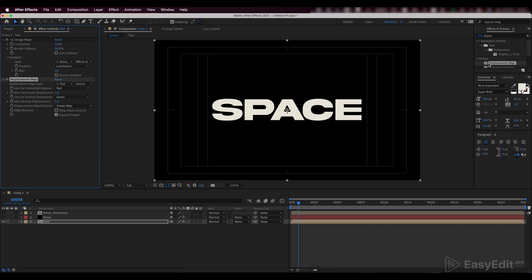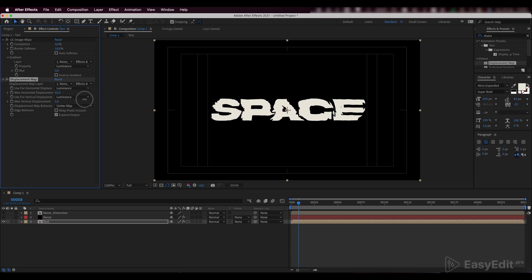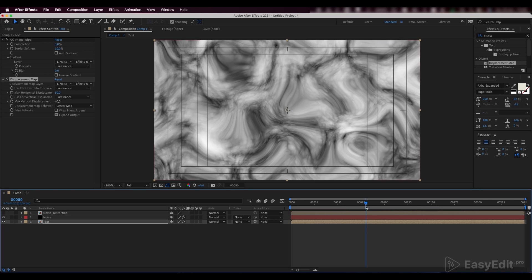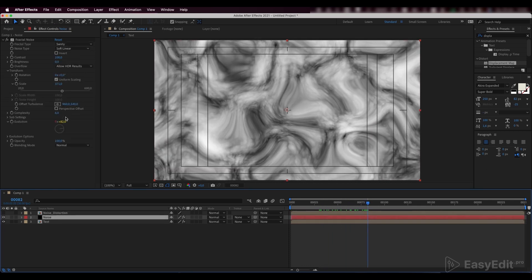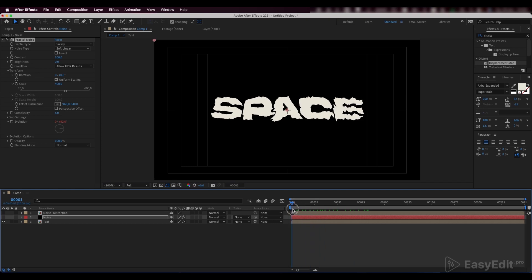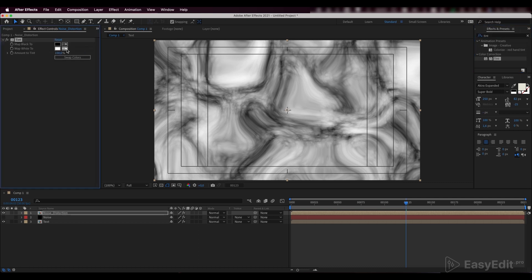Add a displacement map effect and link it to the noise distortion layer. The black noise areas will distort the bottom values, and the white noise areas will distort the upper values. Since we don't need the black color to distort the bottom values, we'll add a tint effect.